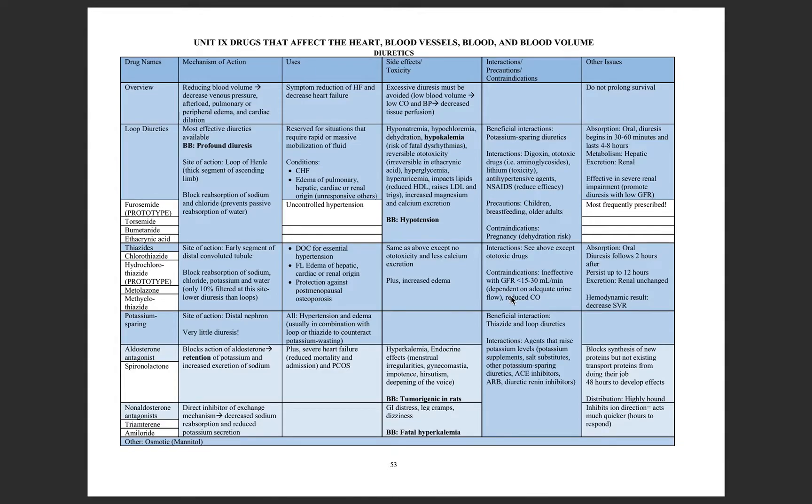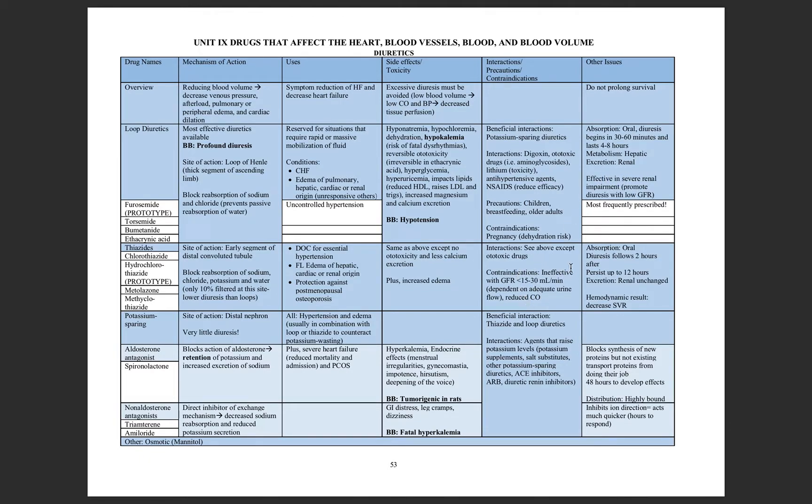Finally, the contraindications for these drugs are those with the decreased GFR. Like I said, loop diuretics can be used in renal impairment, but you must avoid them in those with a low GFR because they become ineffective.